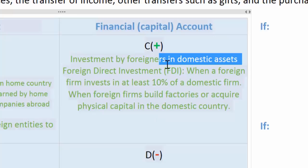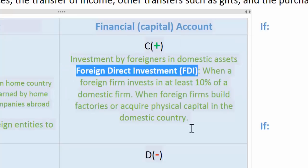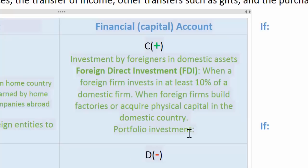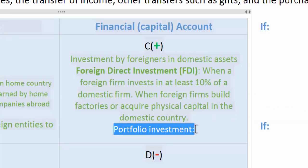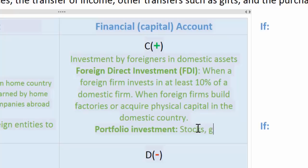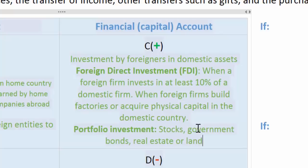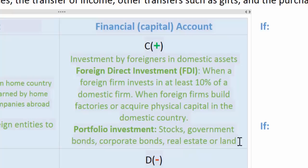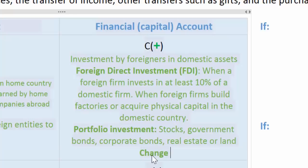The other type of investment included in the financial account is known as portfolio investment. Think of an investment portfolio — what kind of assets might foreign investors acquire within an economy that would be recorded as an investment in their portfolio? This includes stocks in companies acquired by foreigners on the stock exchange, government bonds, real estate or land, and corporate or business bonds. These transactions are recorded in the nation's financial account, and money flowing into the country as foreigners acquire these domestic assets adds to the nation's financial account balance.